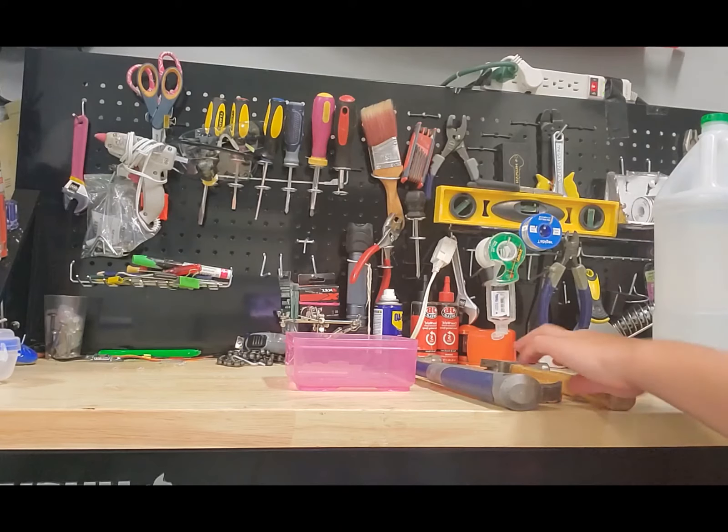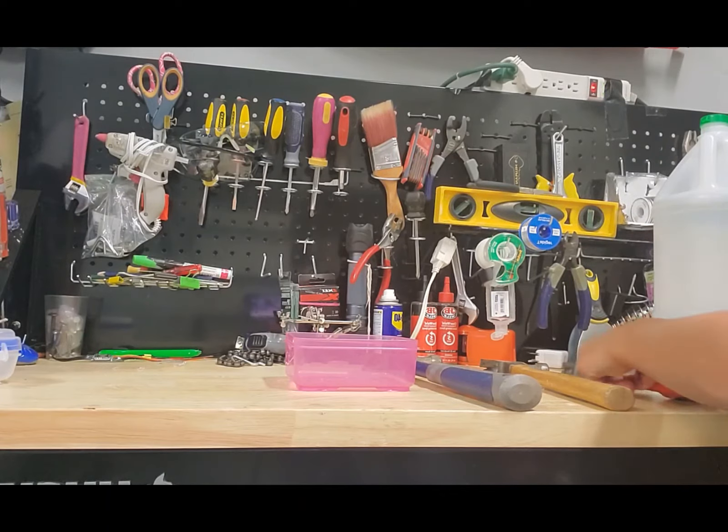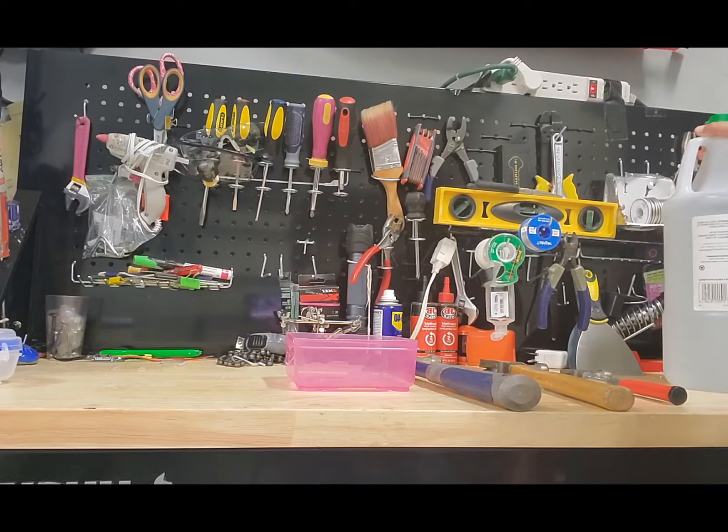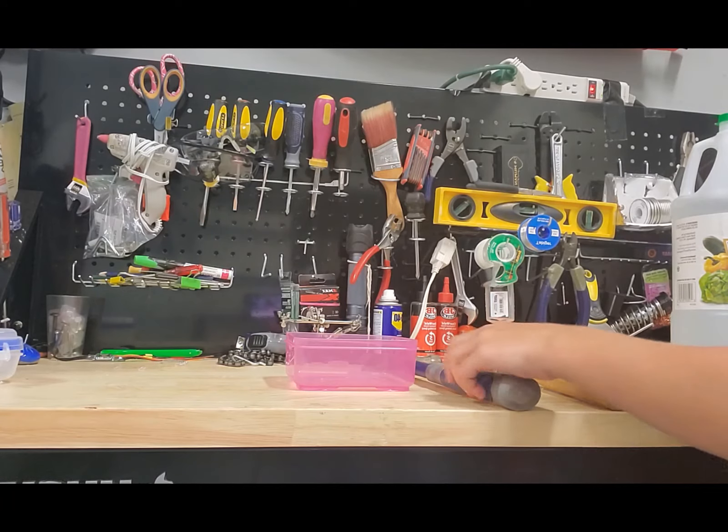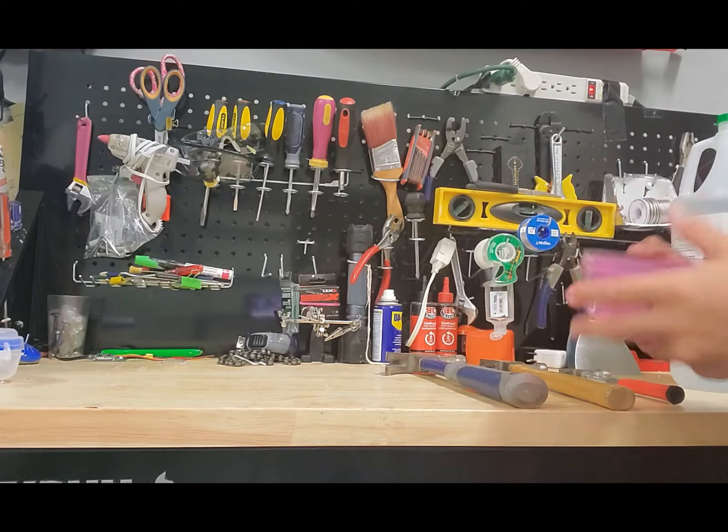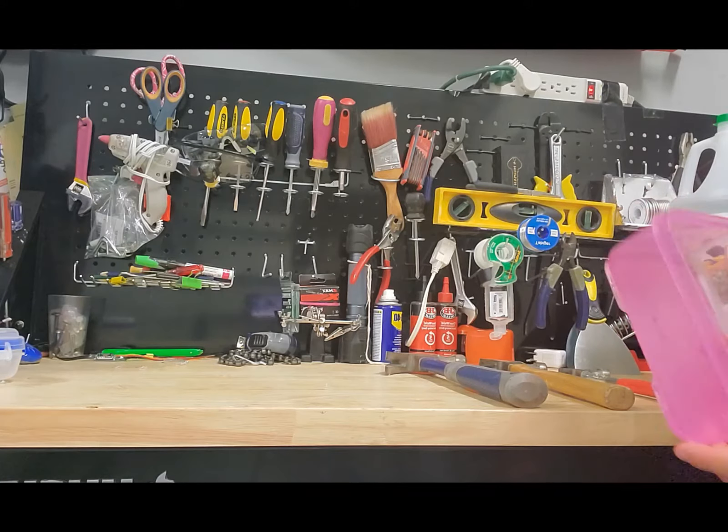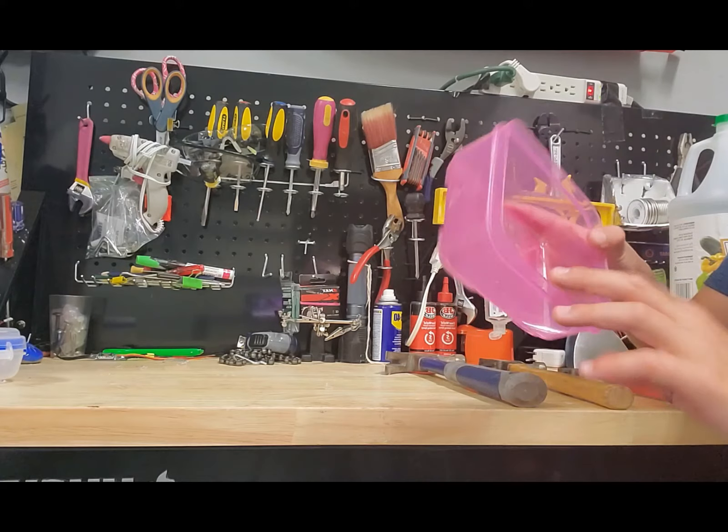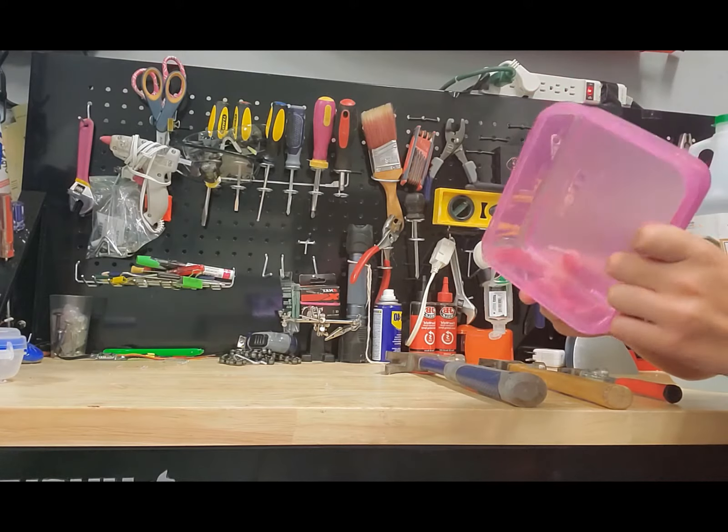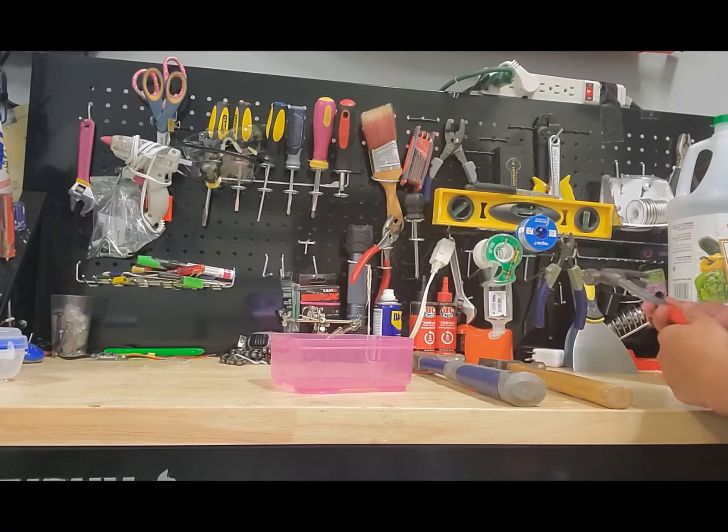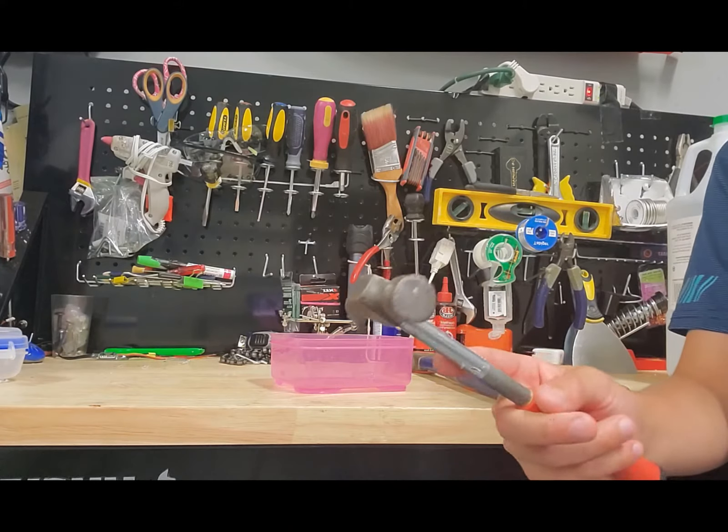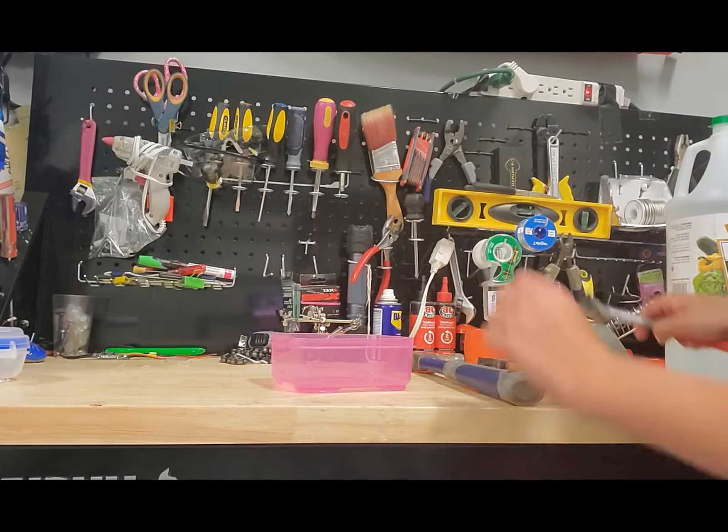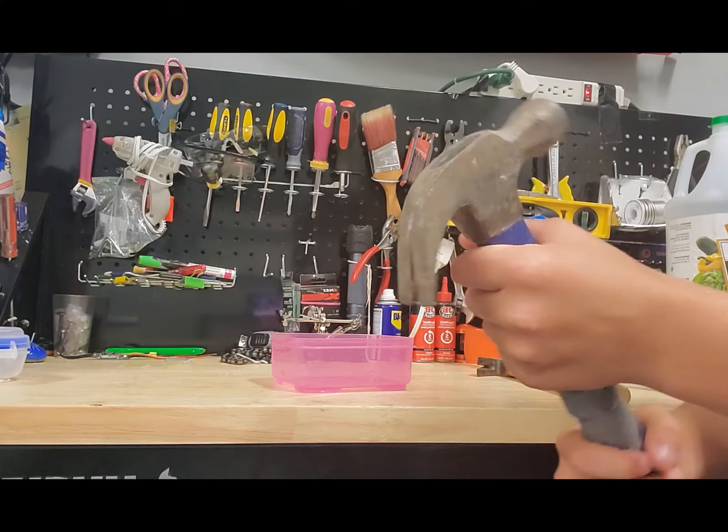Hey guys, so today I'm gonna be showing you how to get rust off of all of your tools or anything really. It's very simple. You just want to have a little bucket like this, a little plastic container. You want some type of hammer that's rusty or some type of tool that's a little bit rusty. Maybe this one. This one might work.